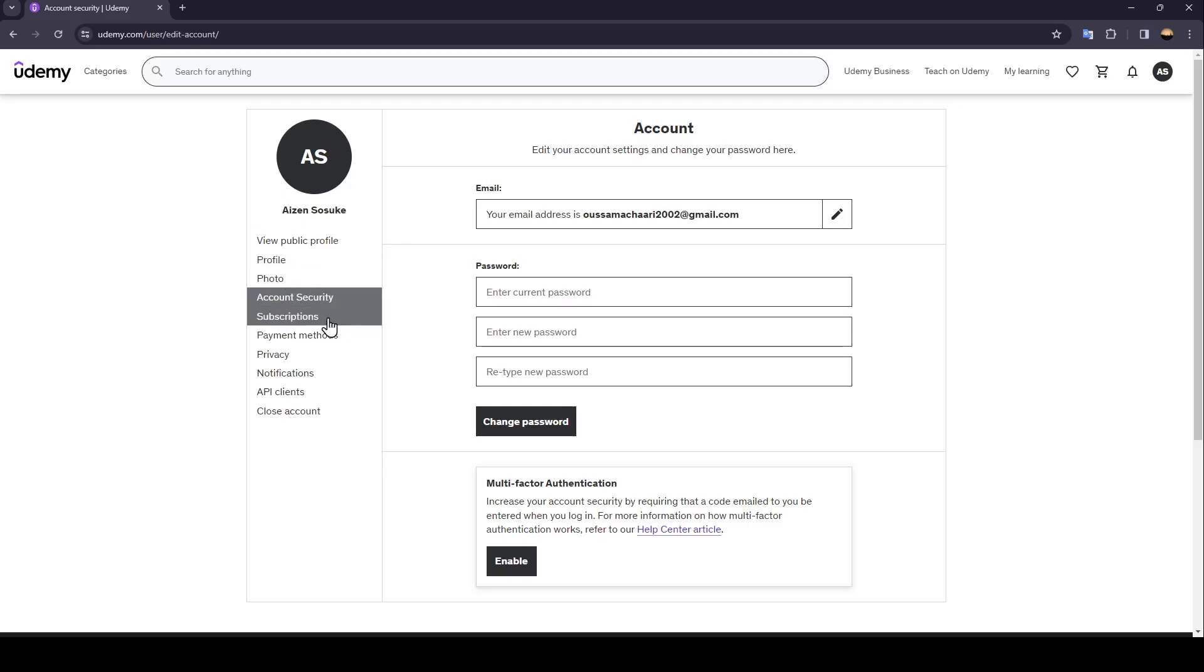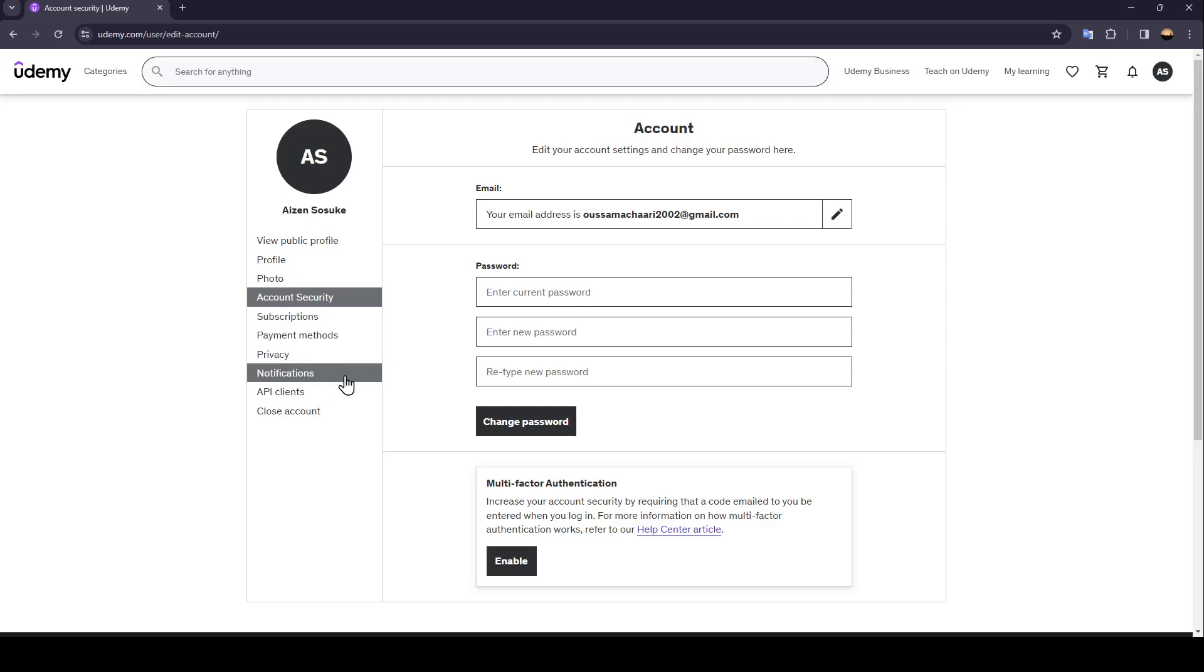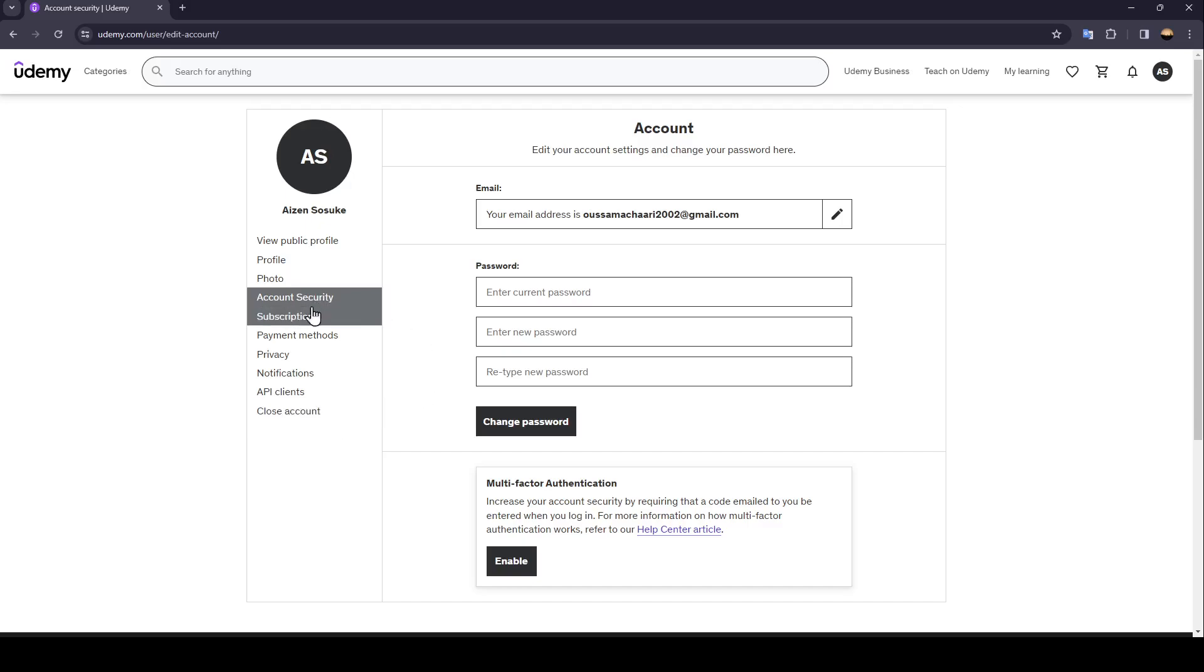You're going to find view of public profile, profile photo, account security, subscriptions, payments methods, privacy, notifications, API clients and lastly the option to close your account. Make sure that you are right here in the account security and then as you can see guys from here you're going to find password.